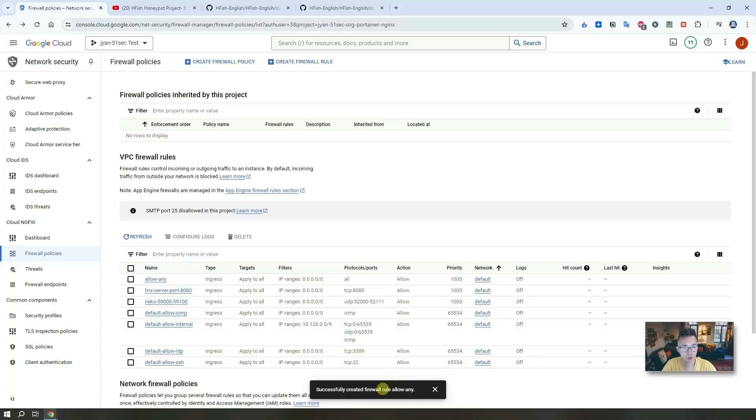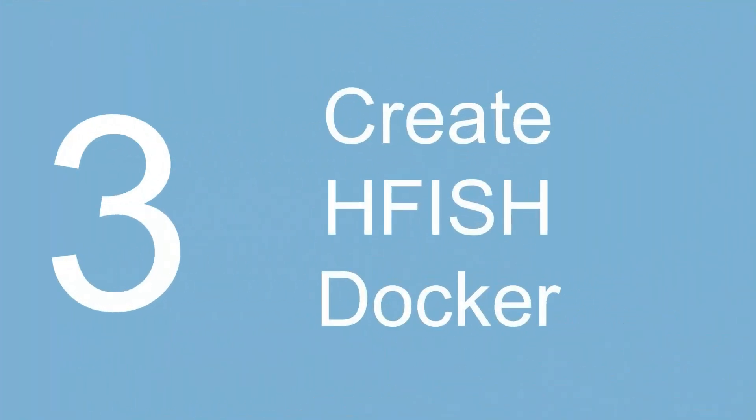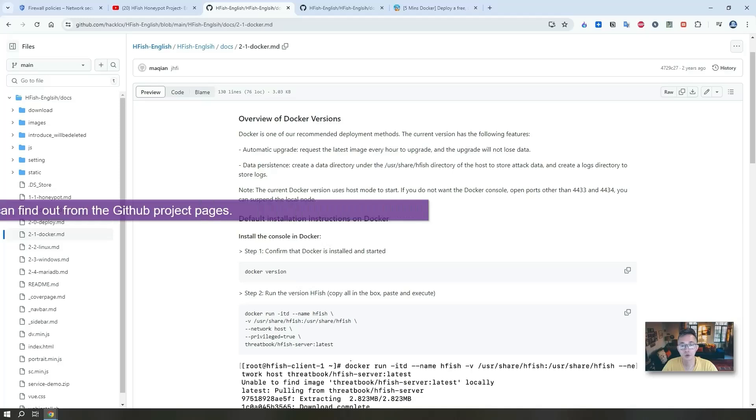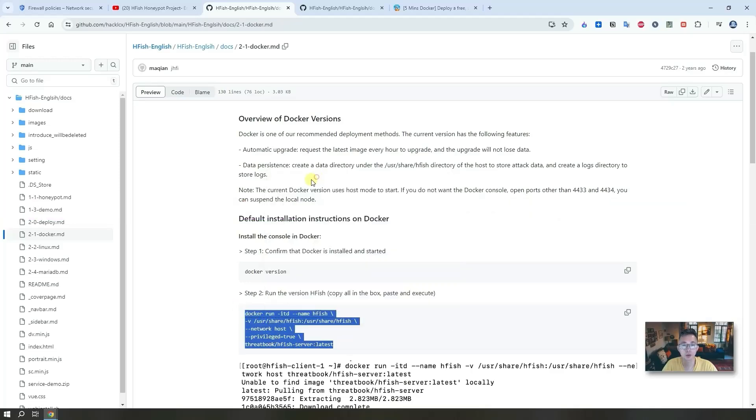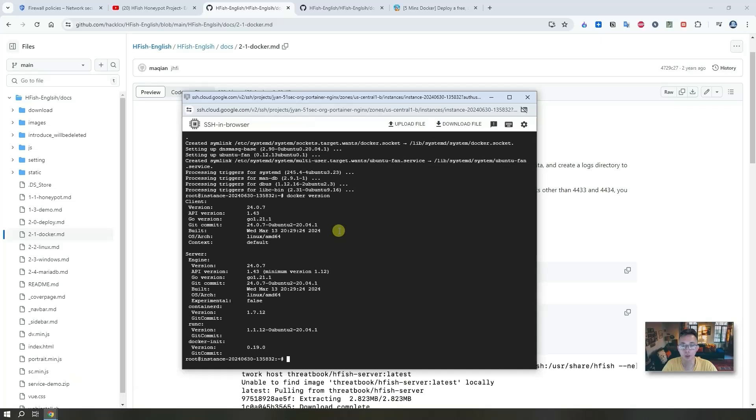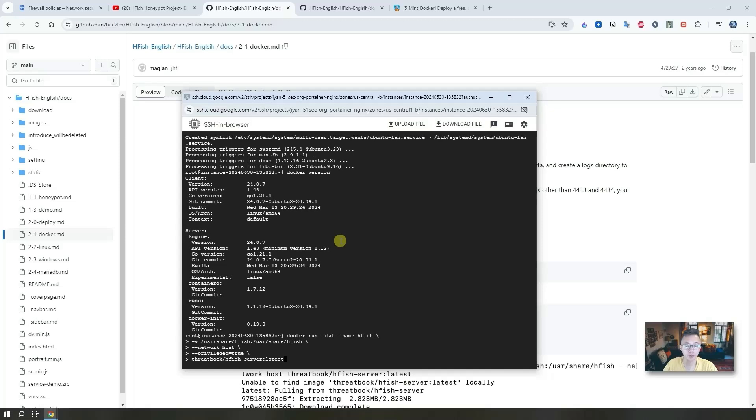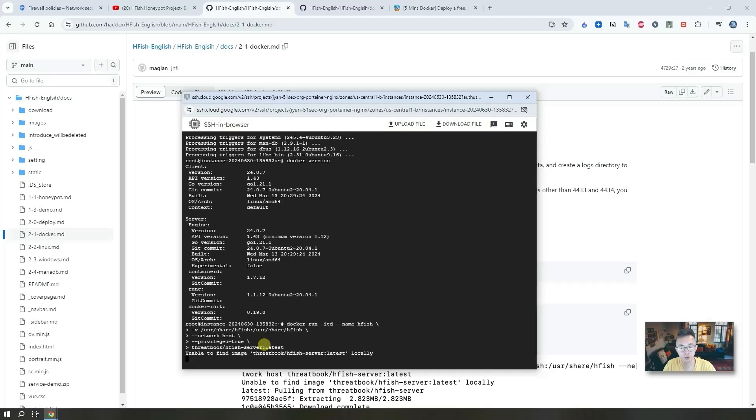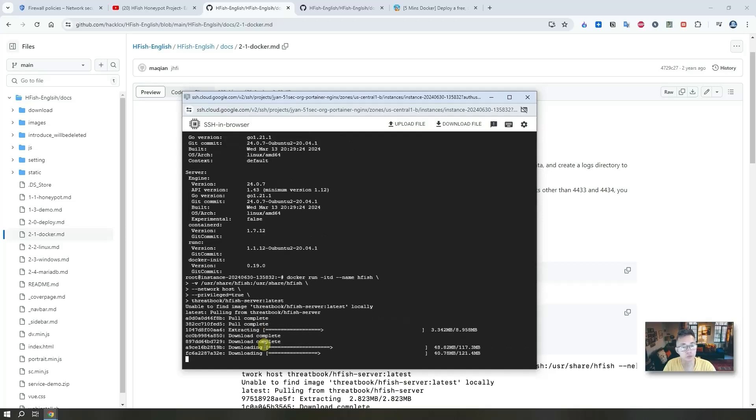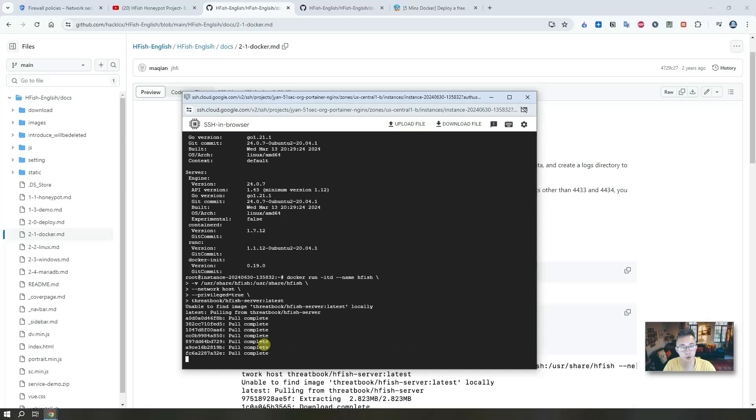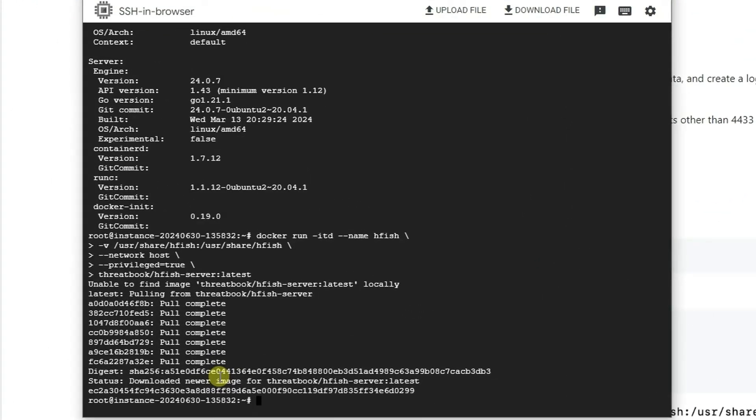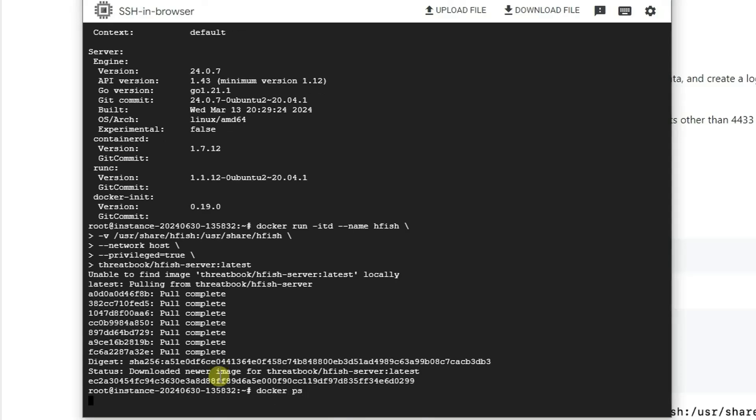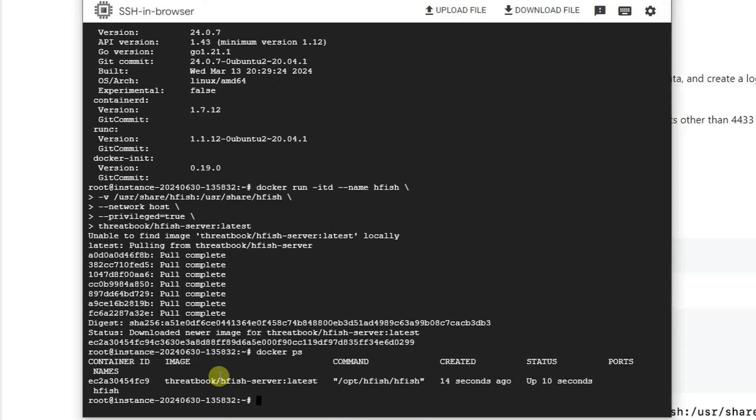Now we successfully created firewall rule allow any. For the Docker command, you can find it from HFISH English repository. Just directly copy and then paste it into the browser embedded SSH window, ctrl shift V to paste it in. You don't have to change anything here, just copy paste and then enter. In probably half a minute then you should be able to download this image and then the system is going to launch the Docker automatically for you. Download the new image and then the Docker has been started.